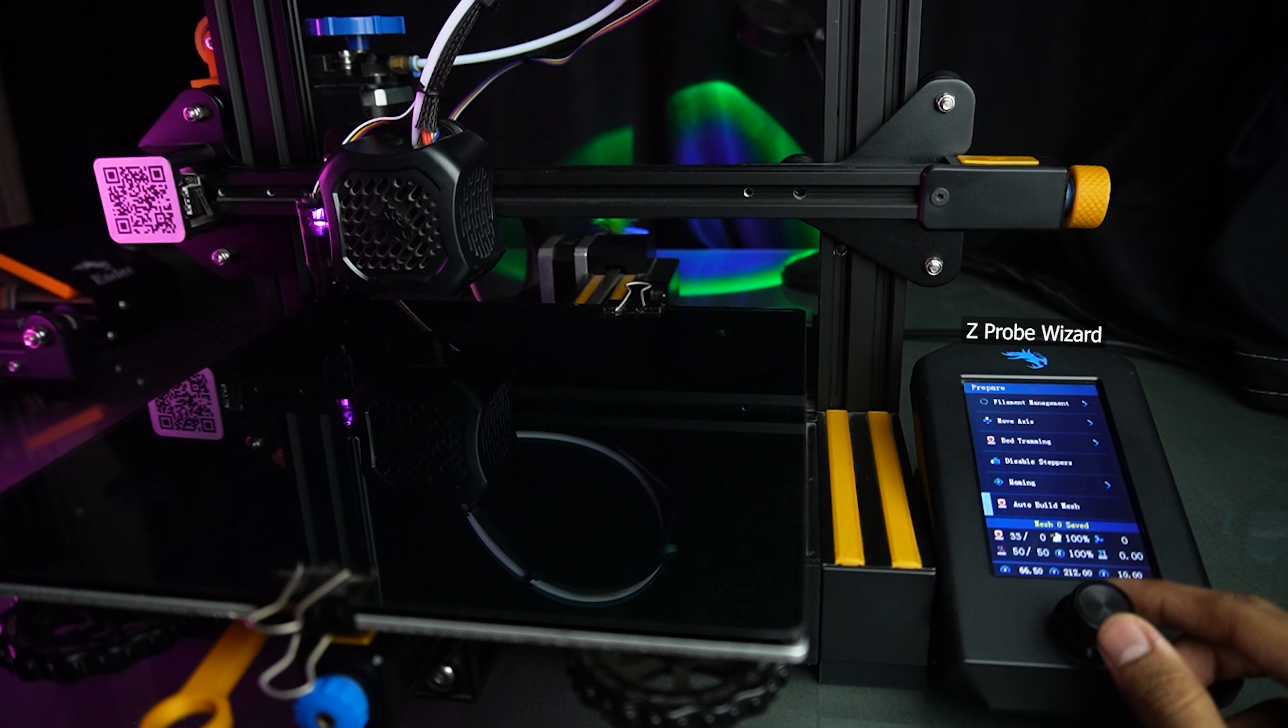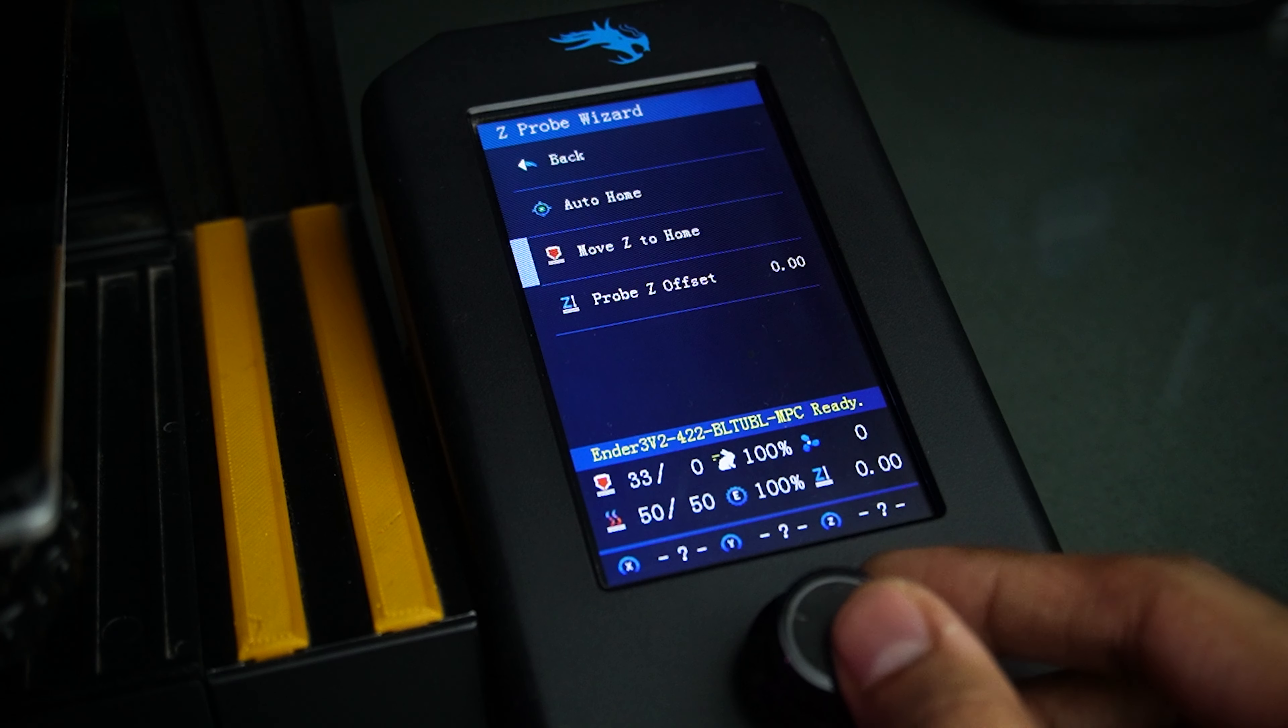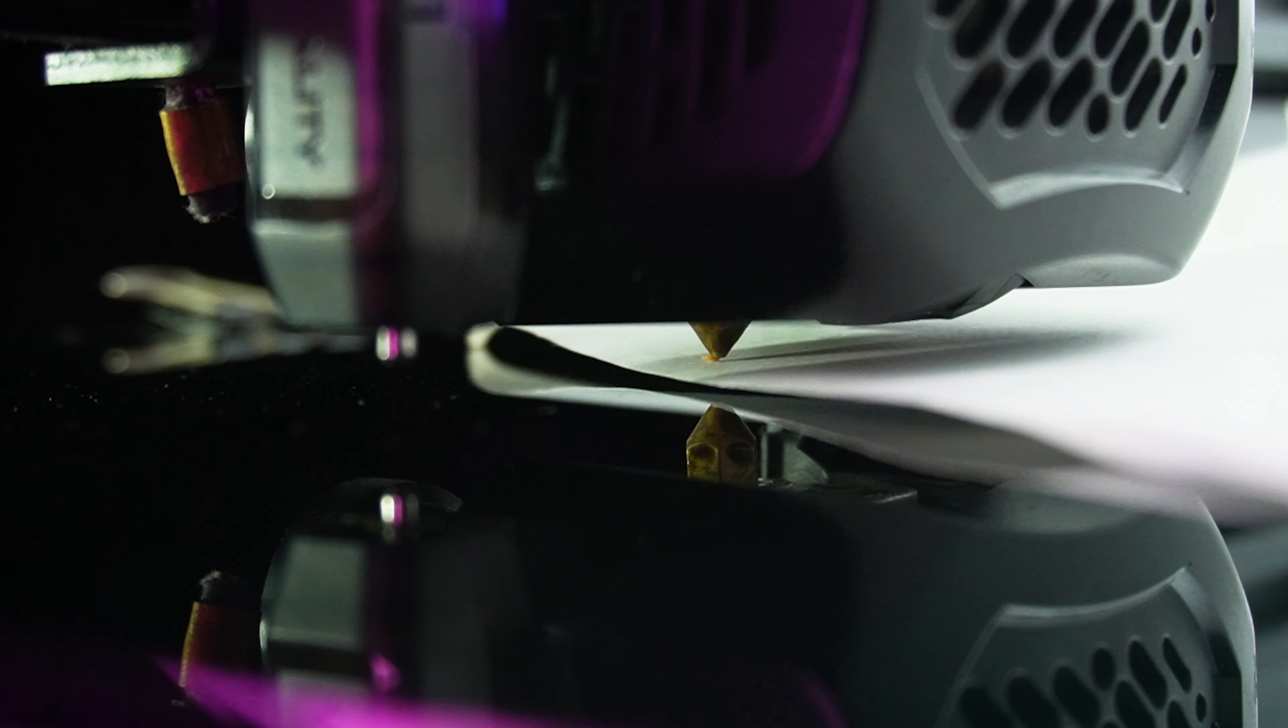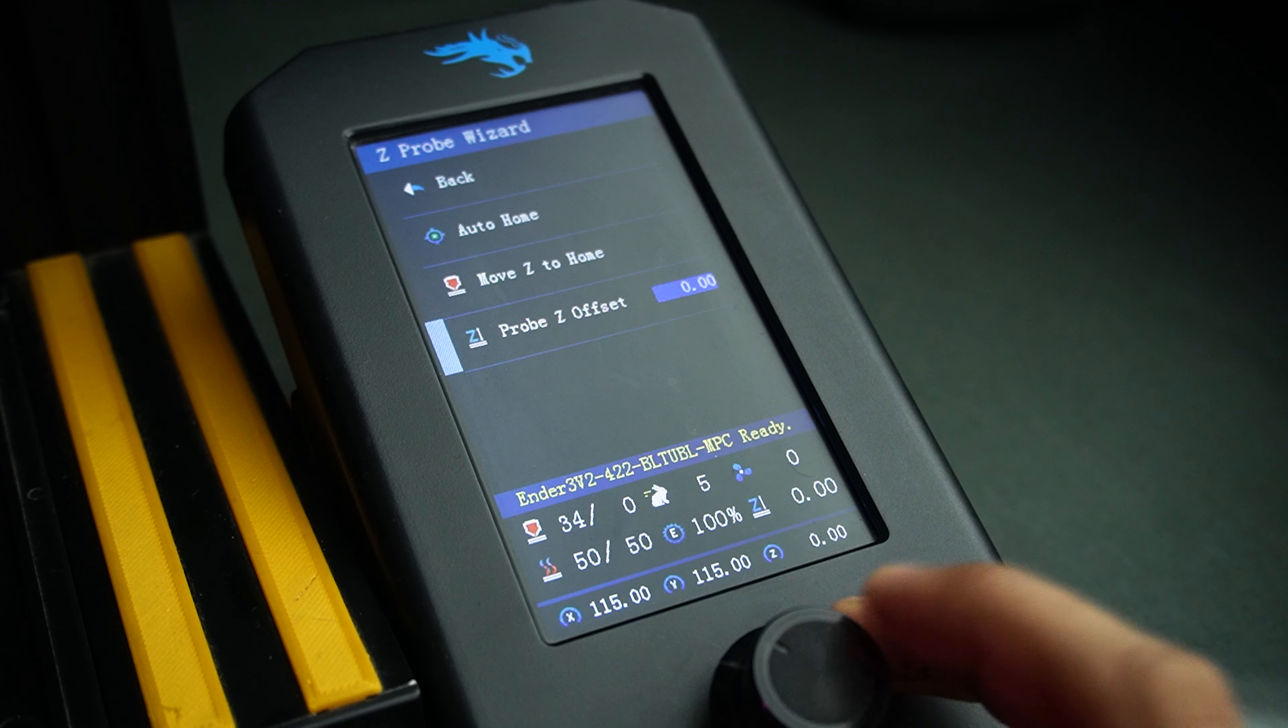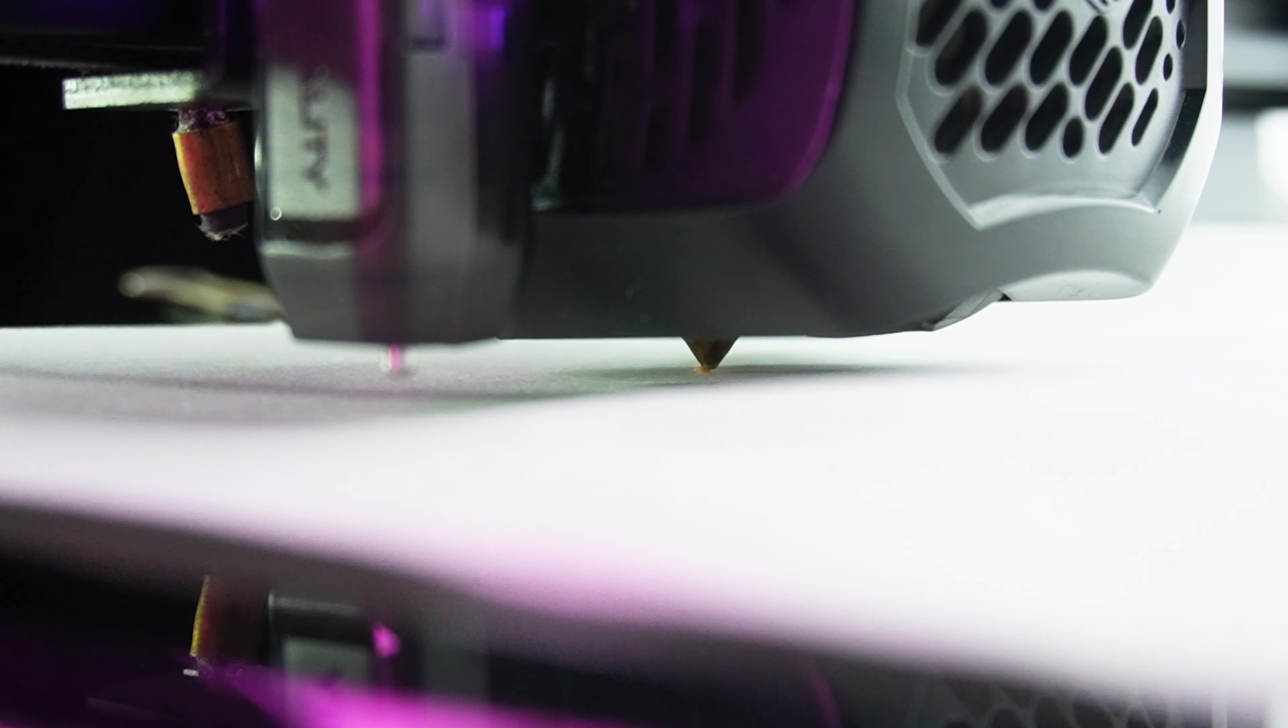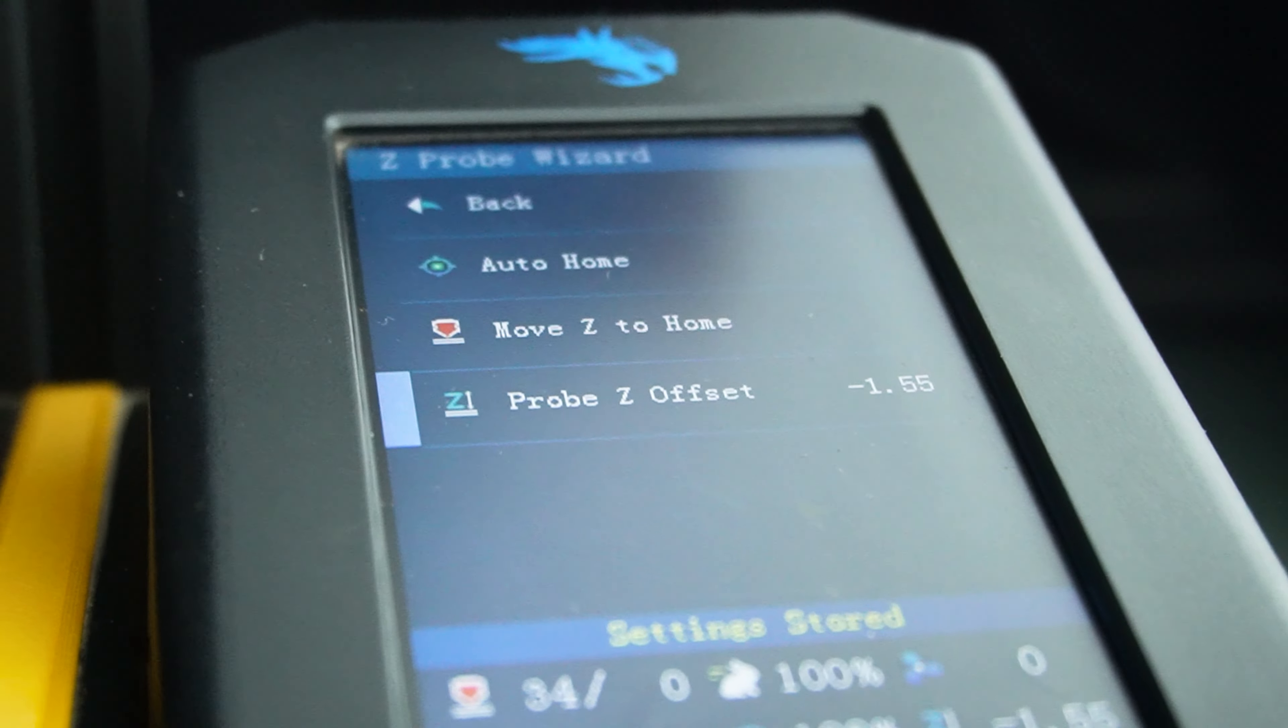Now, we need to fine-tune the Z-offset settings. Grab an A4 size paper and adjust the Z-axis height until you feel just a little bit of friction. It's all about finding that sweet spot. Once you have nailed it, save the offset.